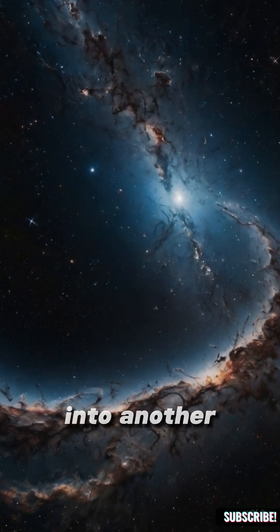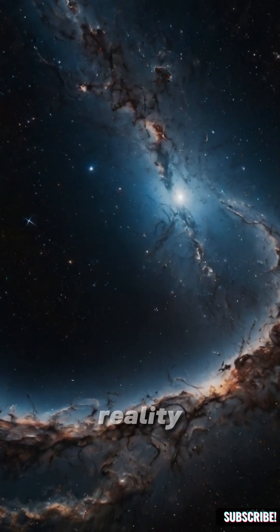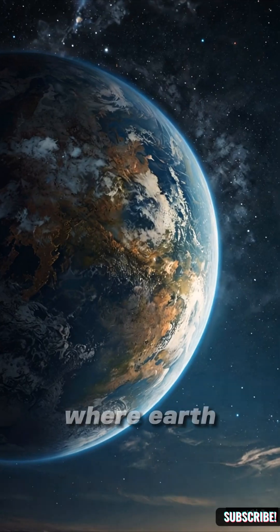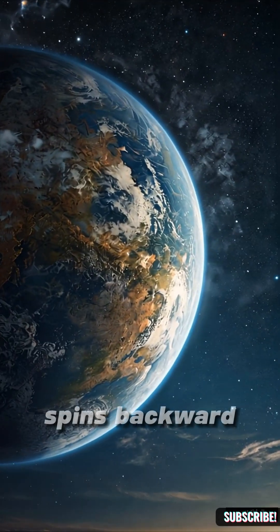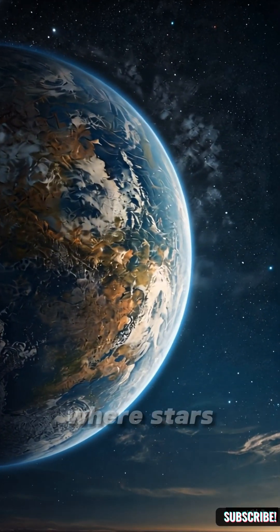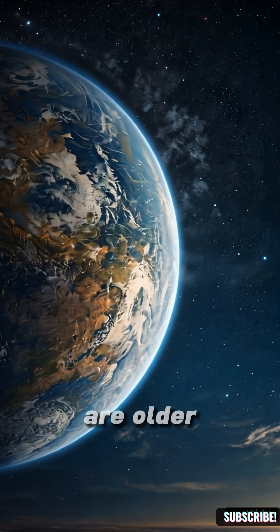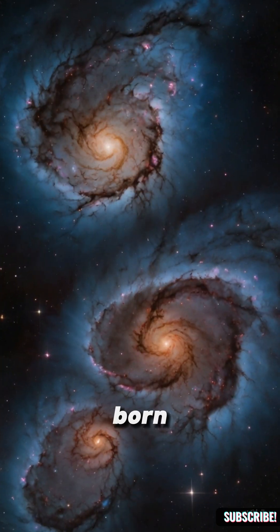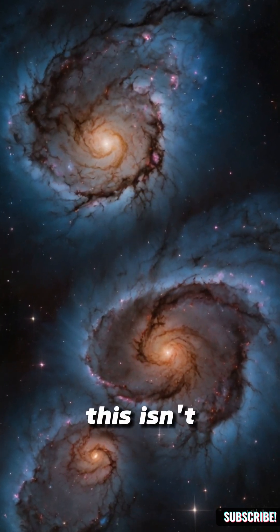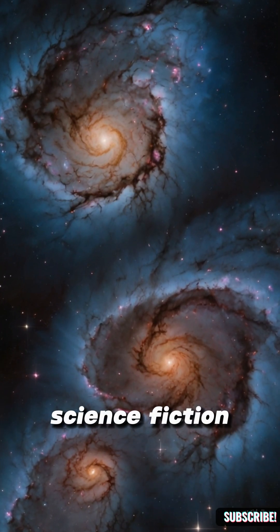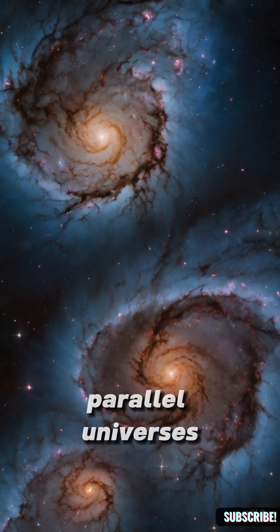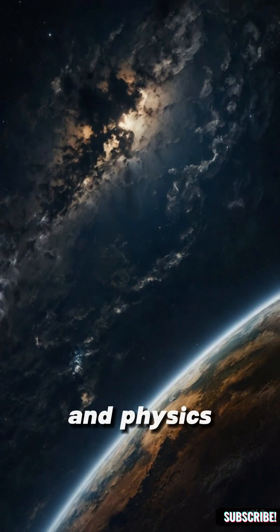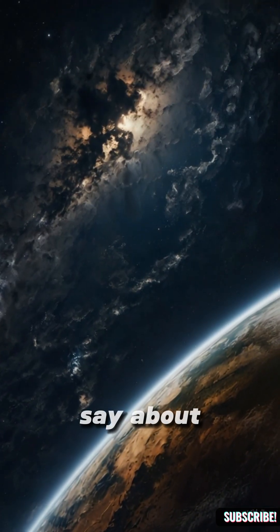Imagine stepping into another version of reality, where Earth spins backward, where stars are older, where you were never born. This isn't science fiction. Parallel universes may exist, and physics has a lot to say about it.